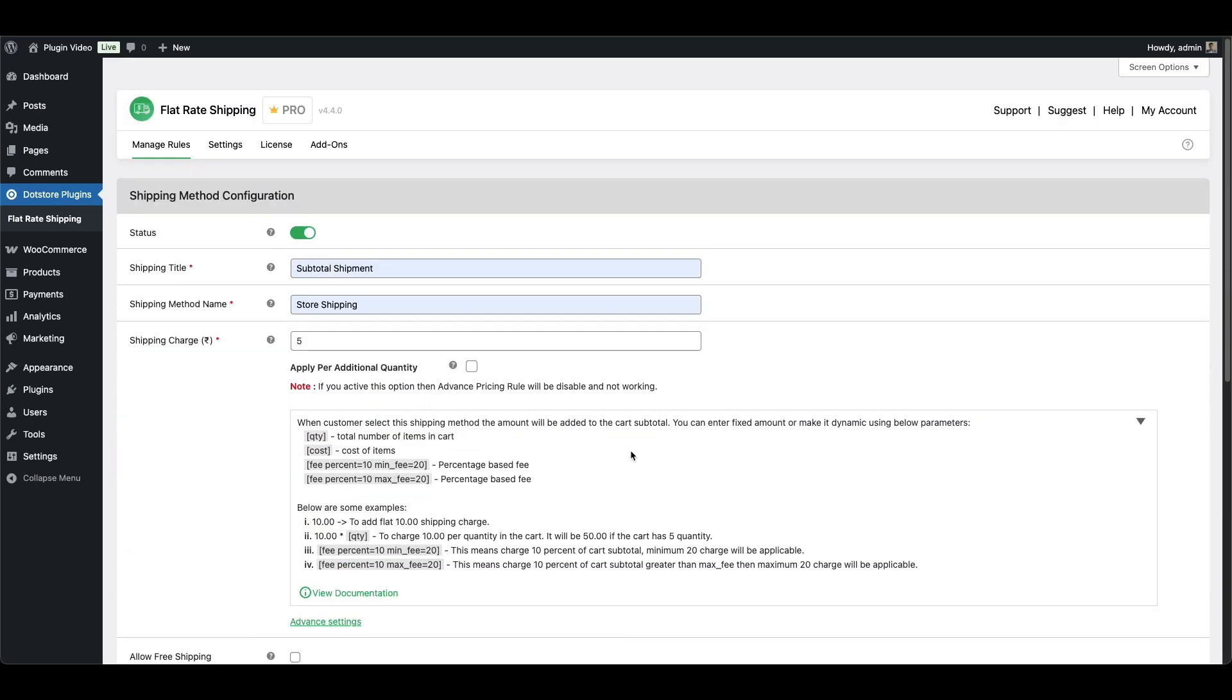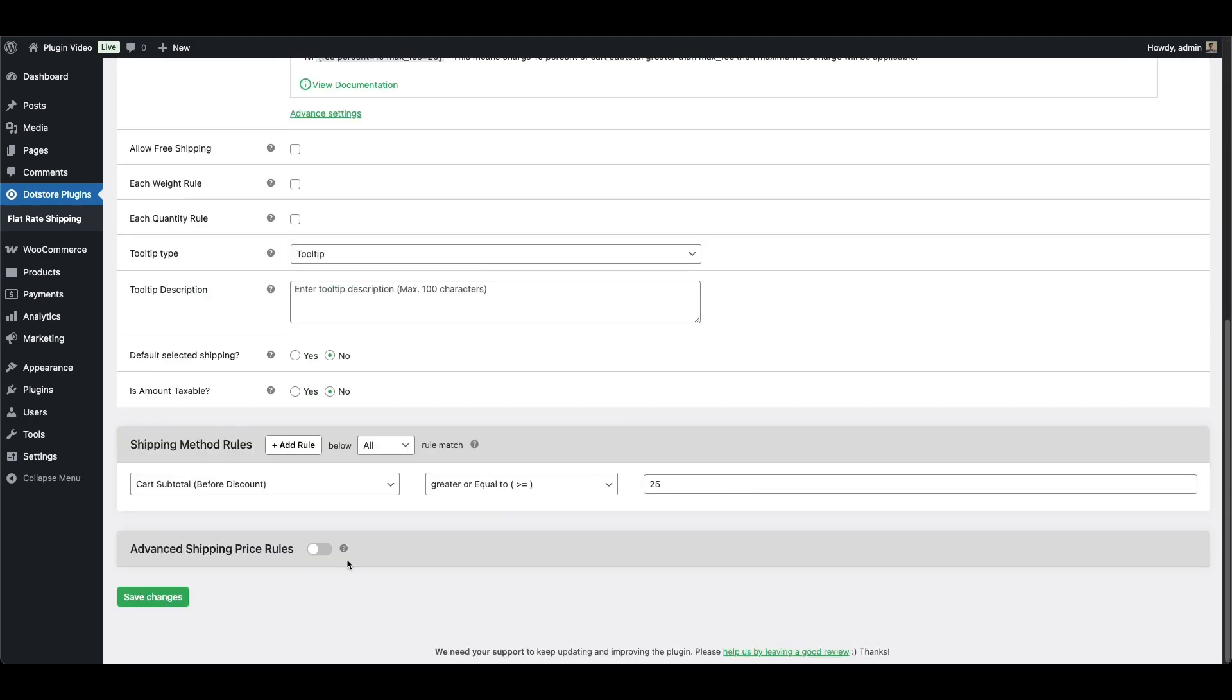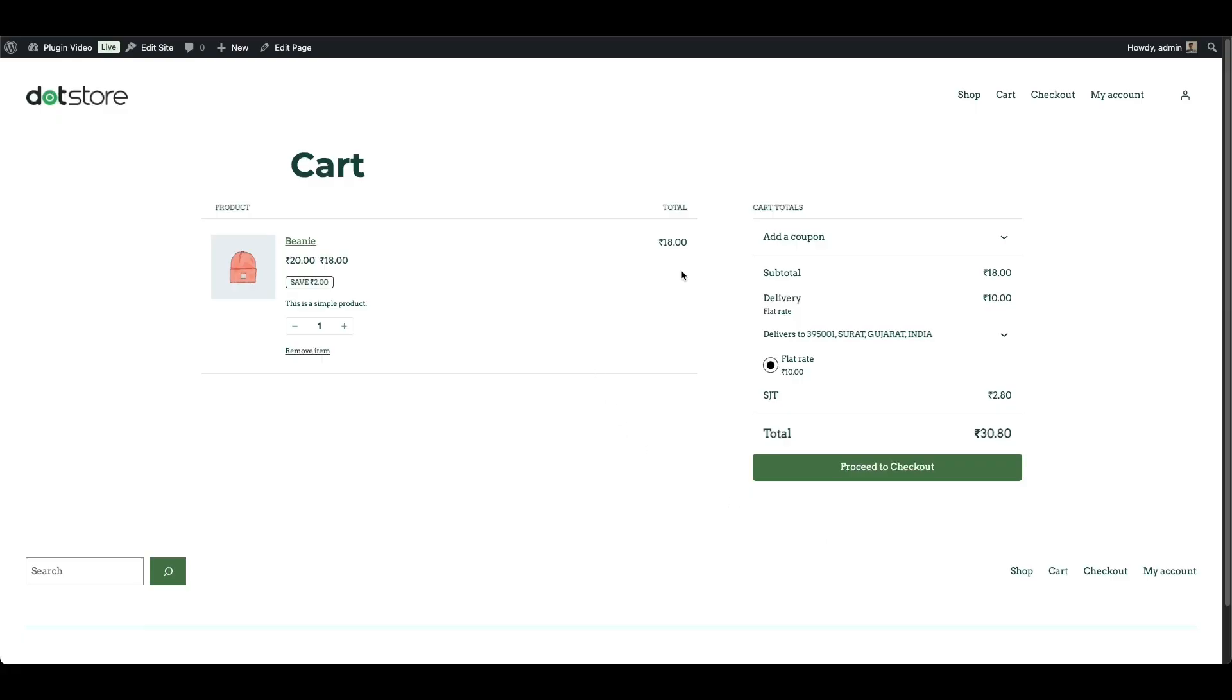Once everything is set, just click Save Changes, and you're done. Alright, let's look at this in action on the cart page.